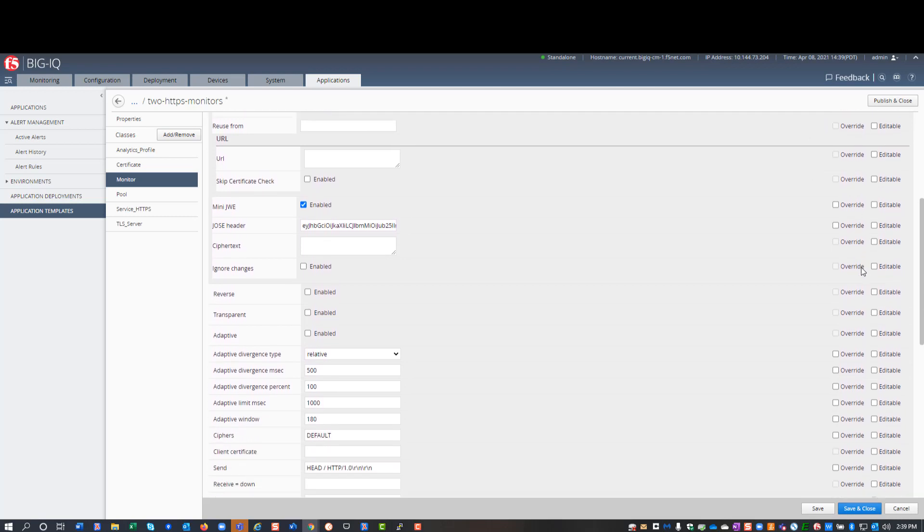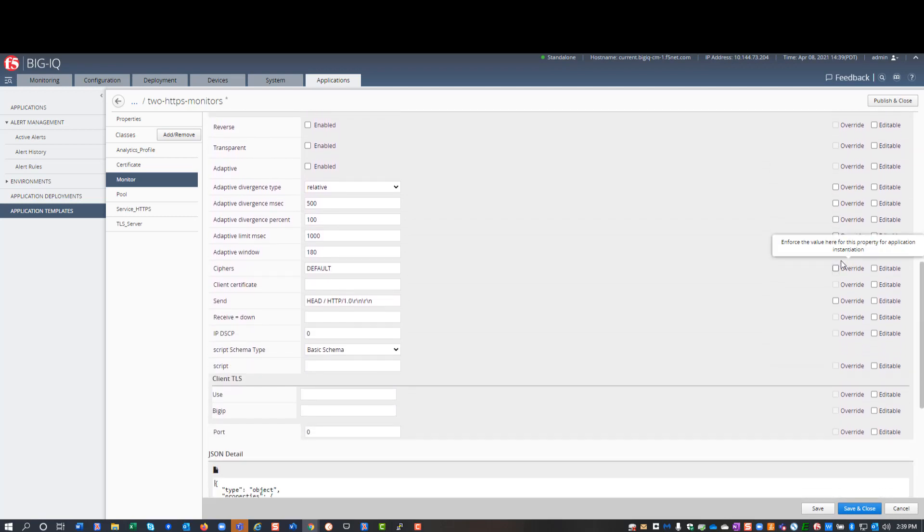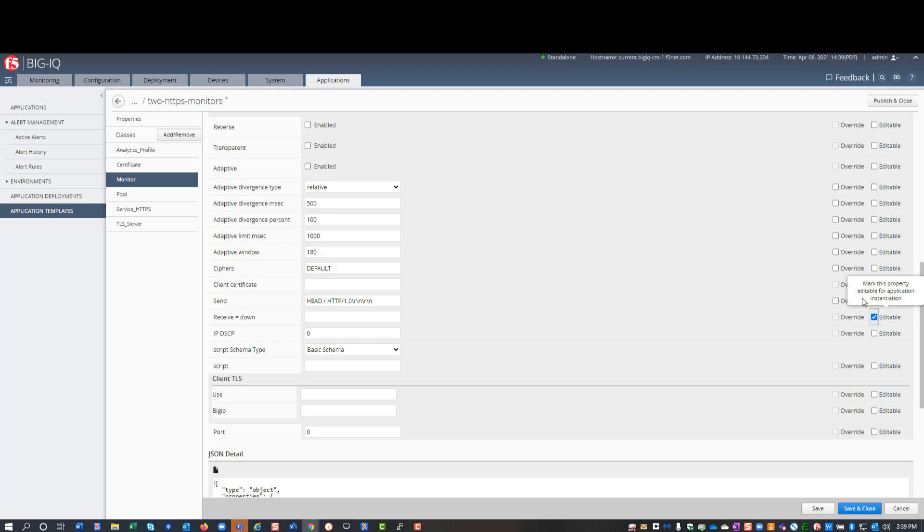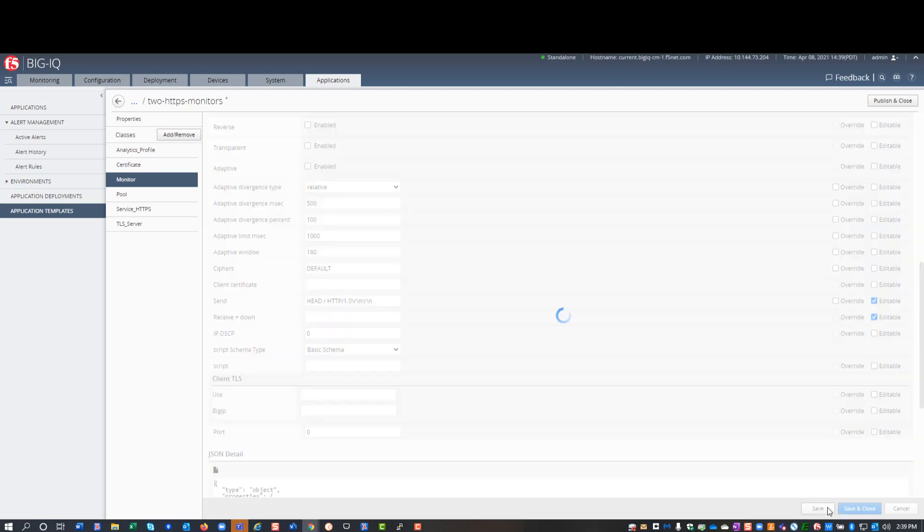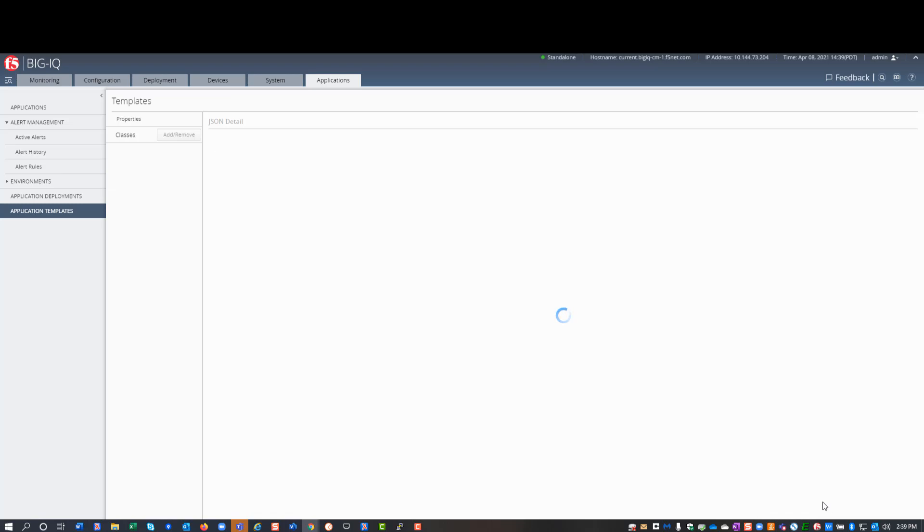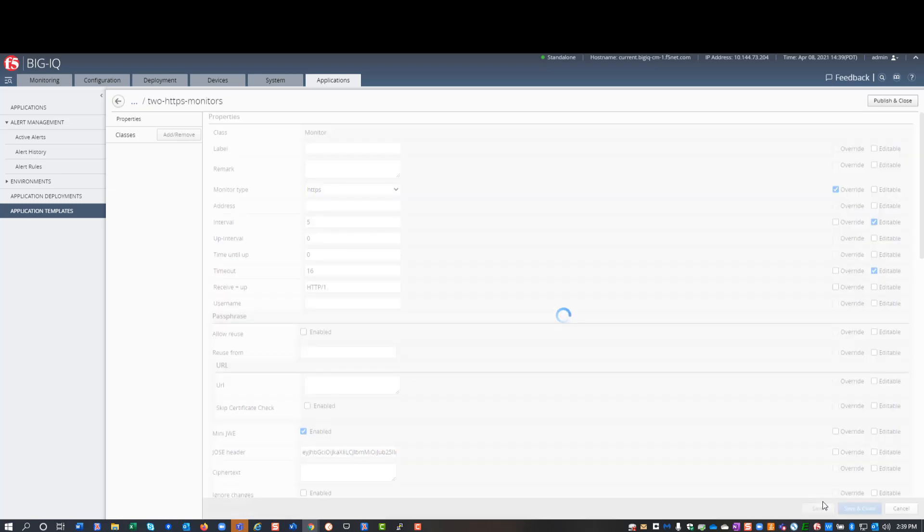Let's see, interval, timeout, send, and receive equals down. The properties that I make editable here determine the values I can set up when I use this template to deploy an application. Only the properties I make editable display when I use this template to deploy an application.